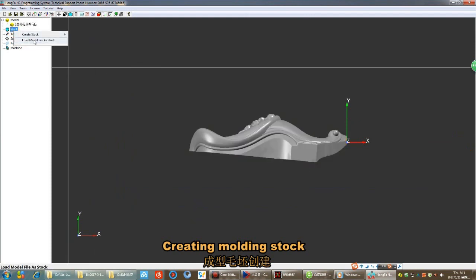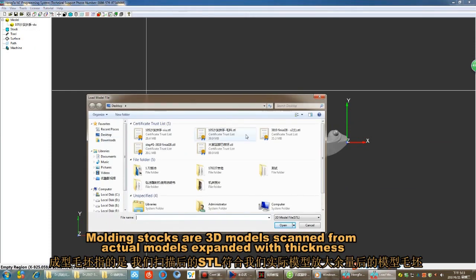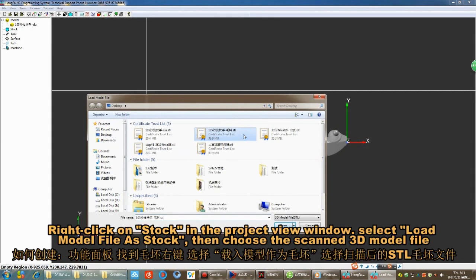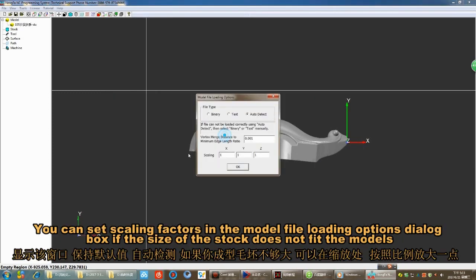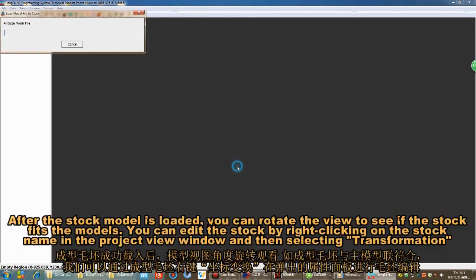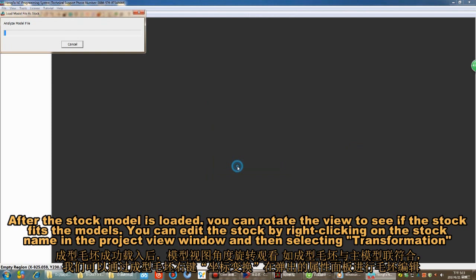Creating modeling stock. Modeling stocks are 3D models scanned from actual models and expanded with thickness. Right-click on stock in the Project View window, select 'Load Model File as Stock,' then choose the scanned 3D model file. You can set scaling factors in the model file loading options dialog box if the size of the stock does not fit the models. After the stock model is loaded, you can rotate the view to see if the stock fits the models.